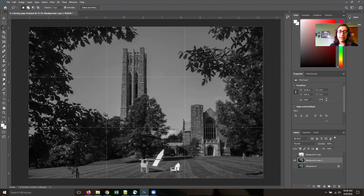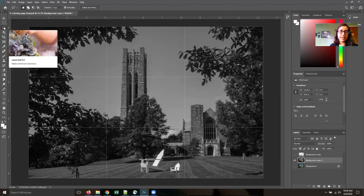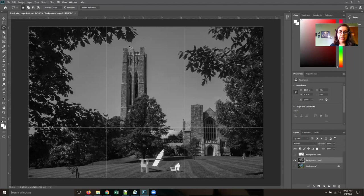So I have my lasso tool selected here, which will allow me to freehand select sections of the picture. And I'm going to section out by the darkness of each part of the picture. So like I'm going to do the building first.